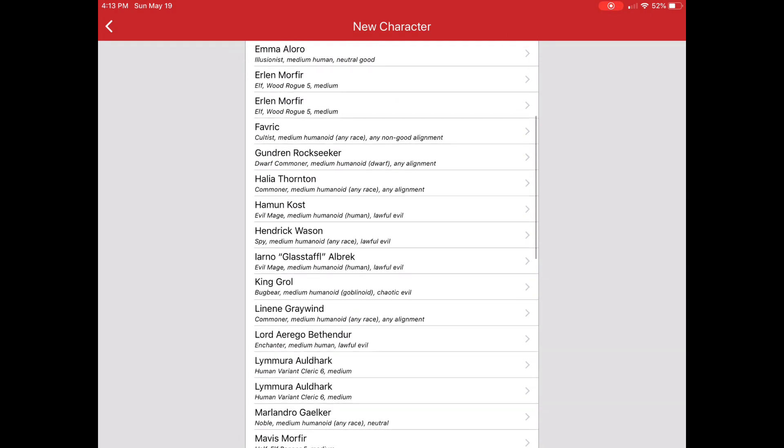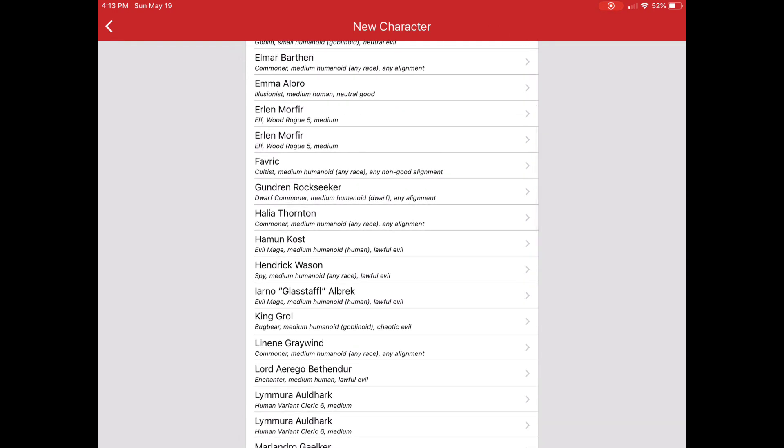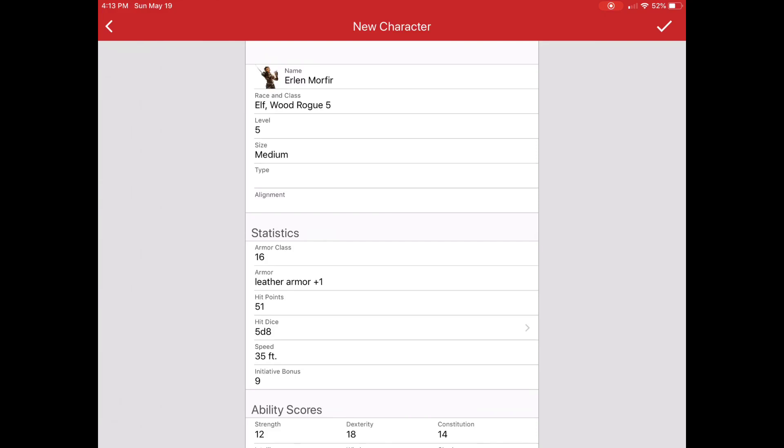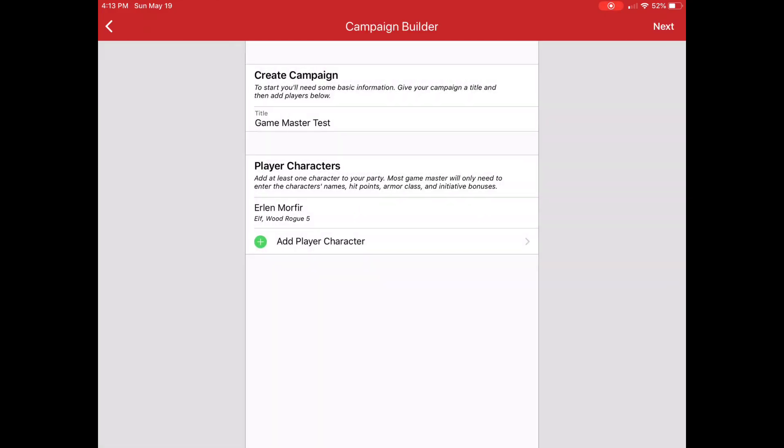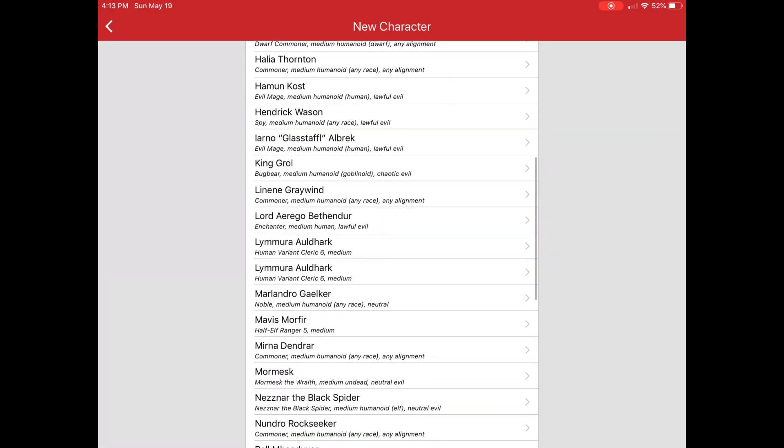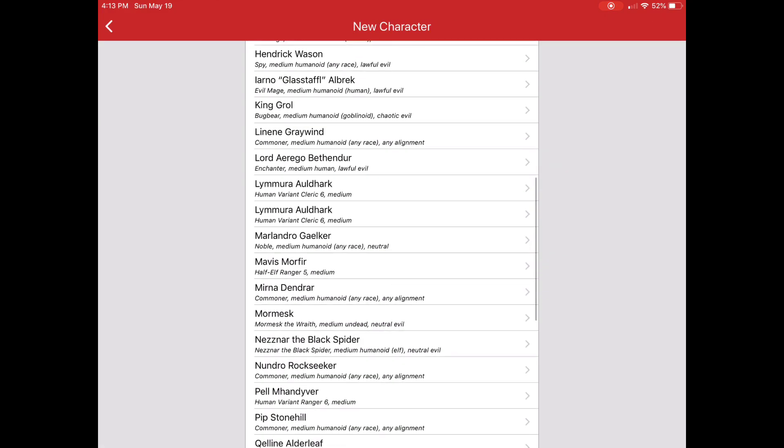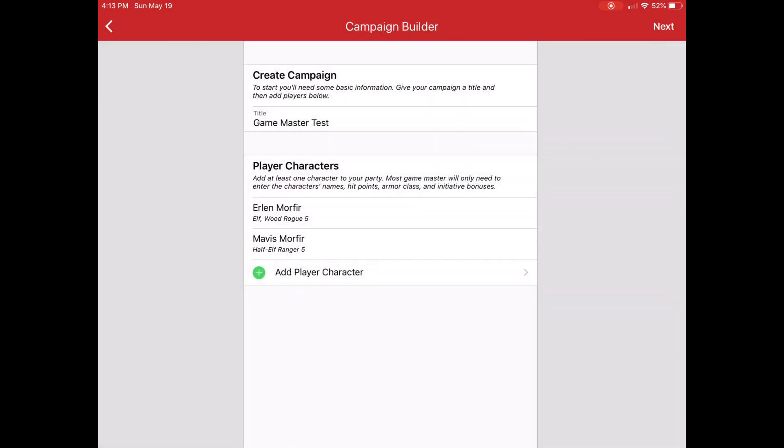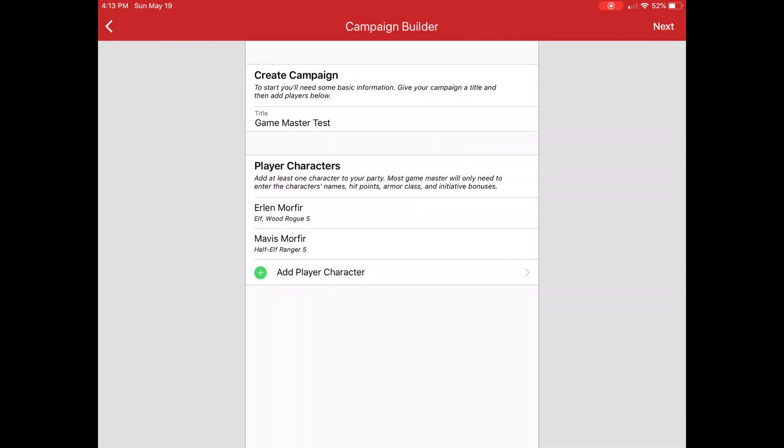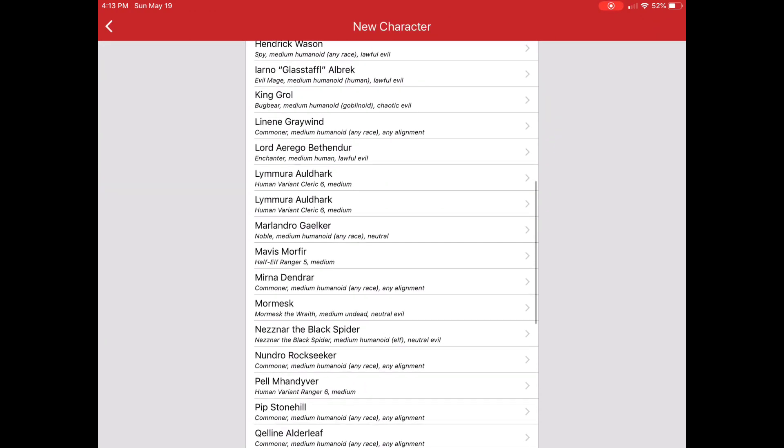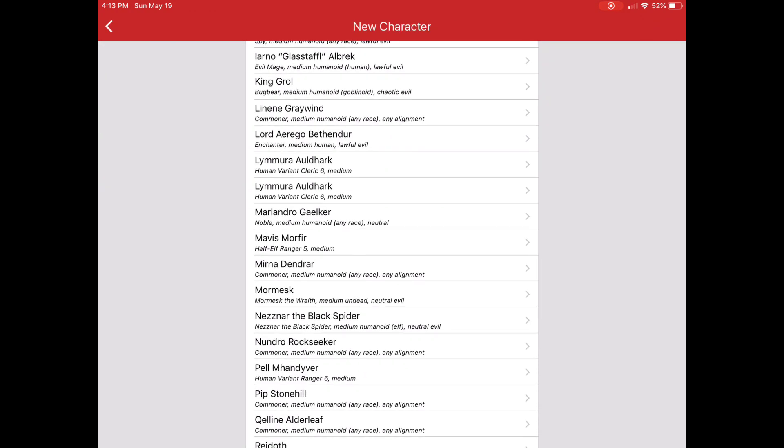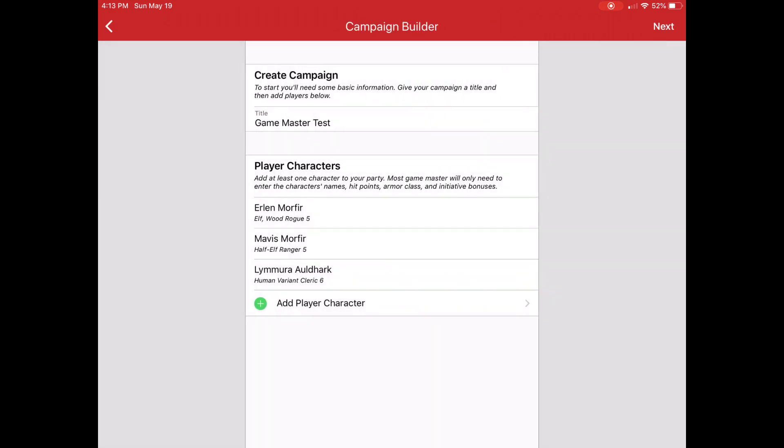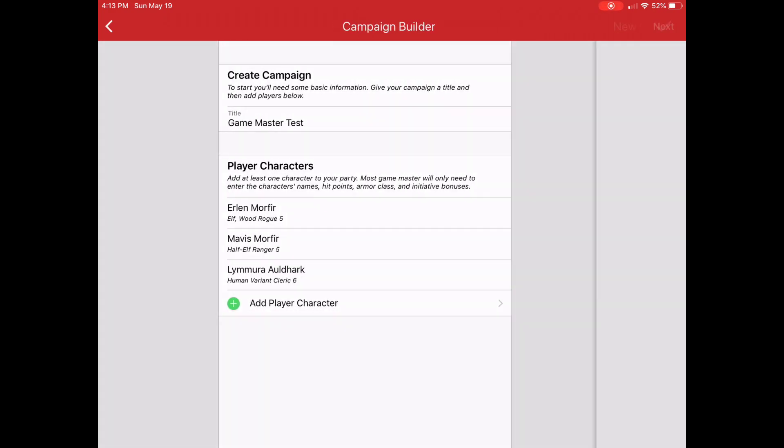But in this case, I'm just going to grab some characters that are already existing. I'm going to grab Erlan here and grab his sister Mavis. And I'm going to grab one more and click Next.